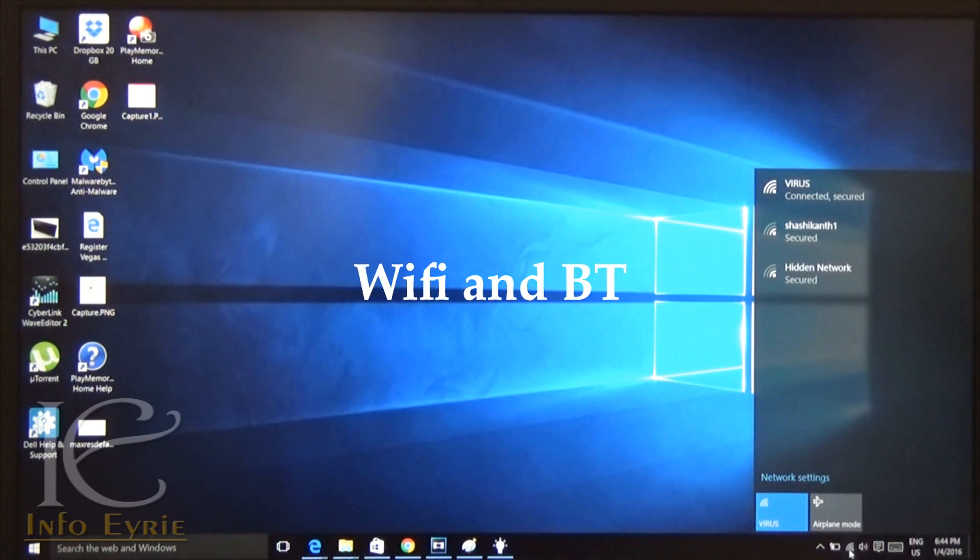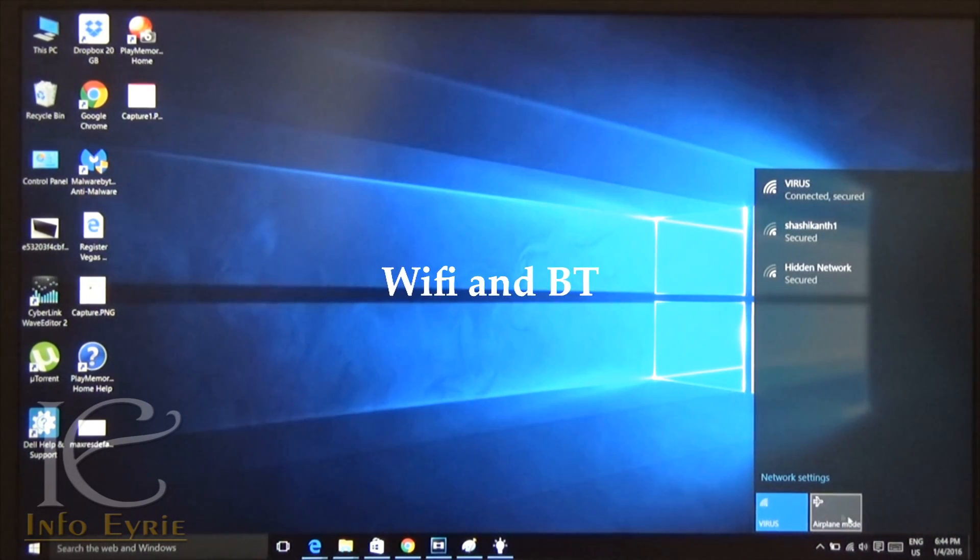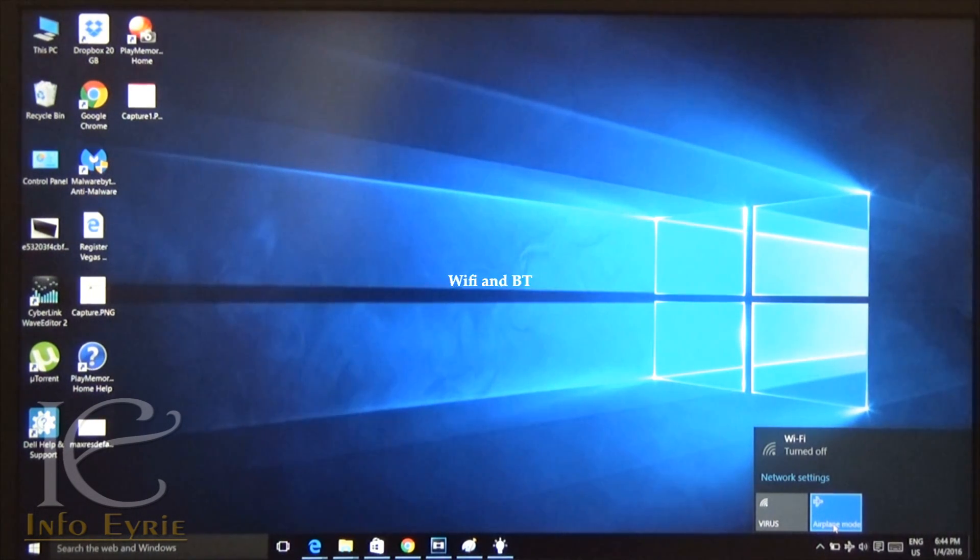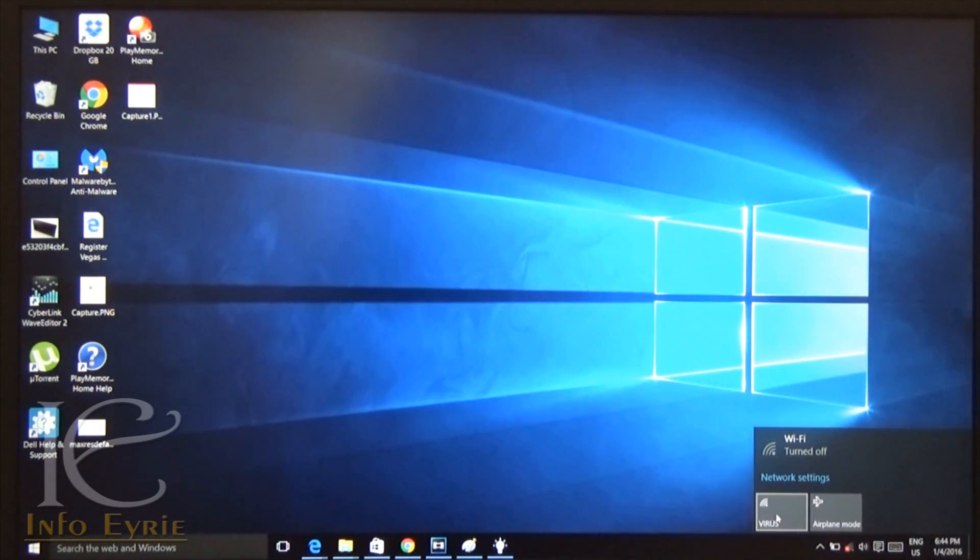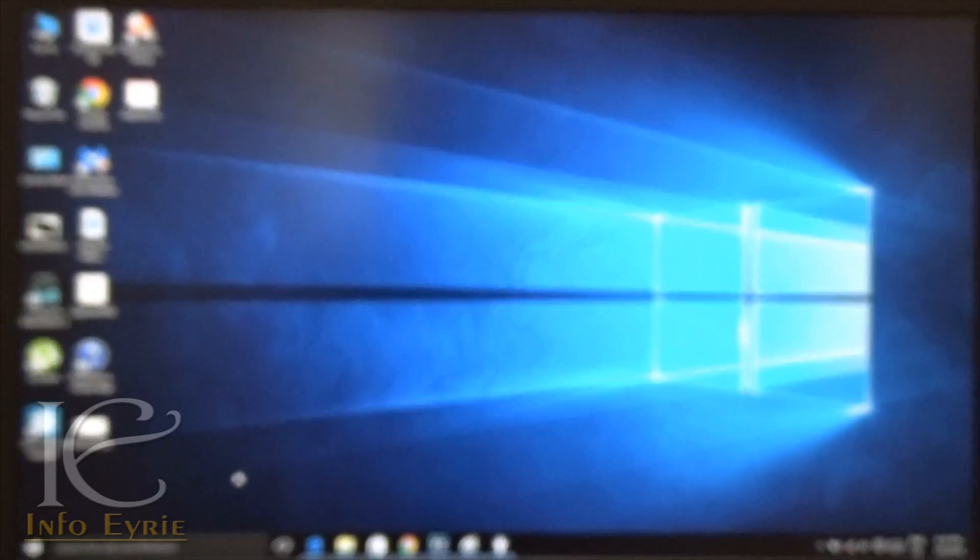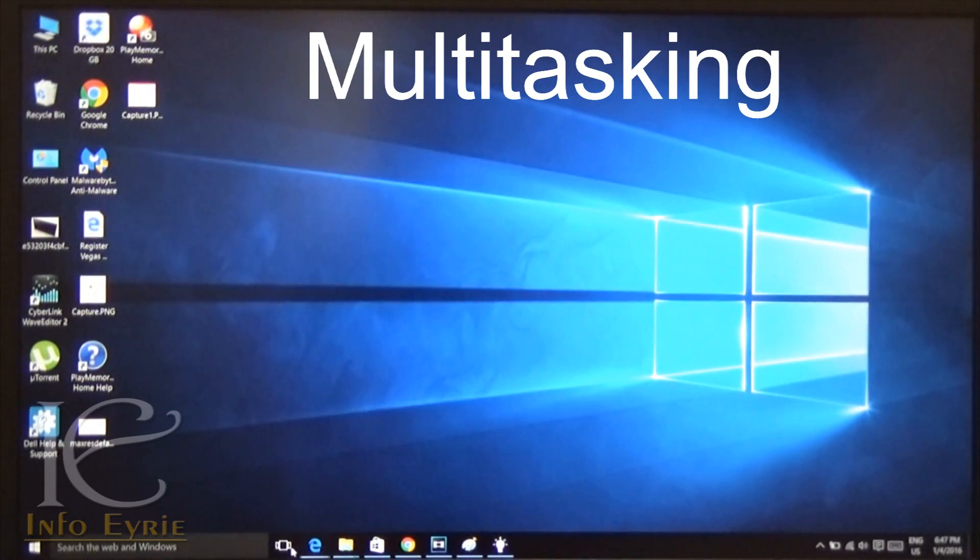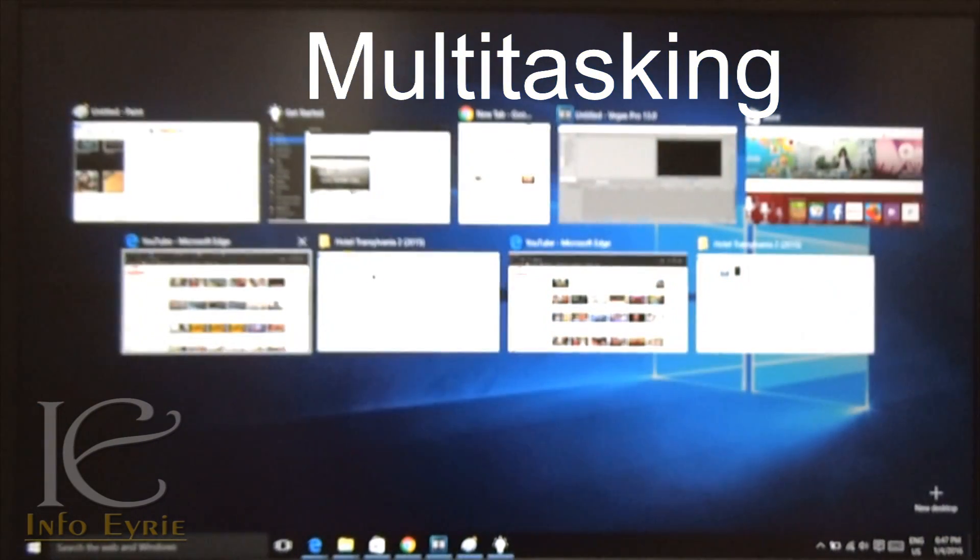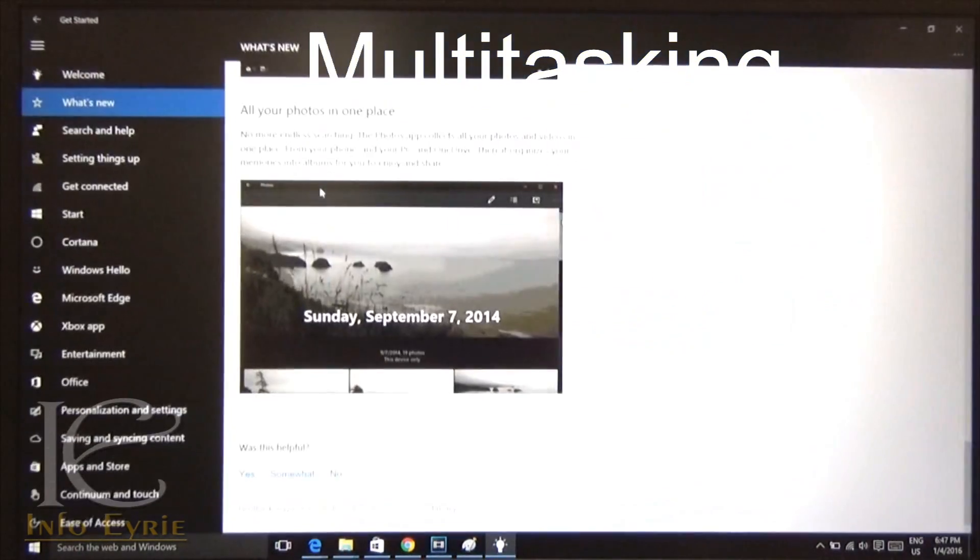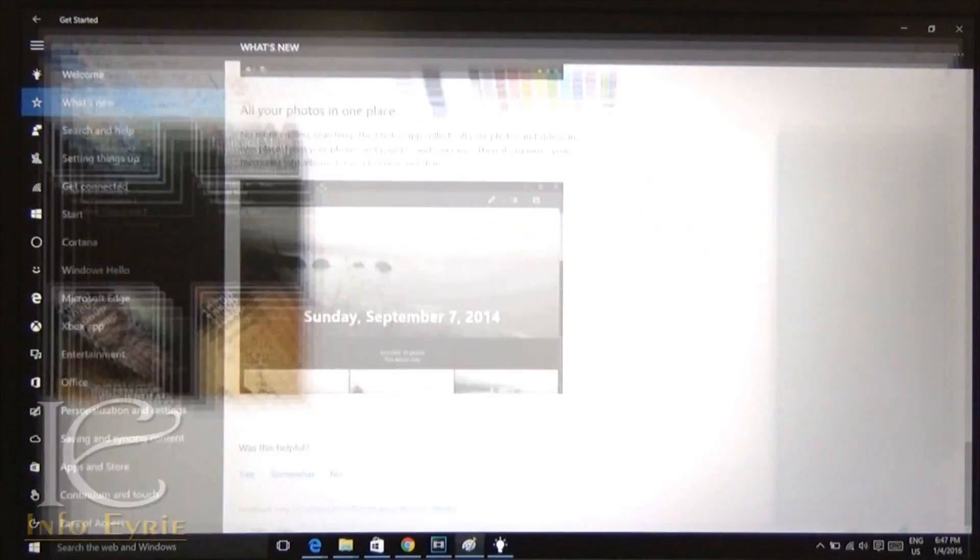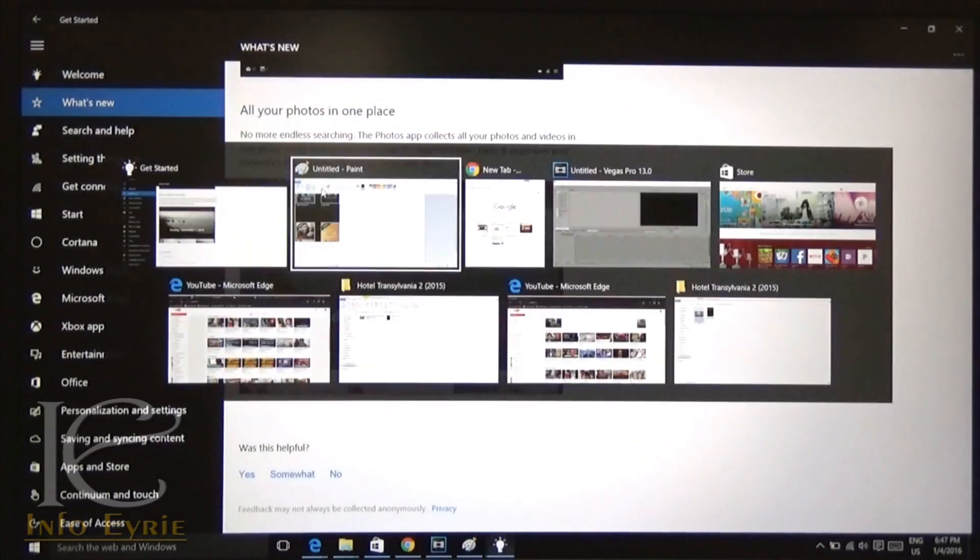Wi-Fi and network settings have not been changed much. Just that you can now put your laptop in flight mode like mobile devices. Microsoft has put a lot of effort in improving the multitasking feature in Windows 10. Results are just amazing. Multitasking is extremely convenient and fun like never before.